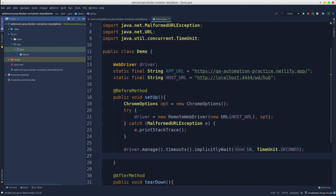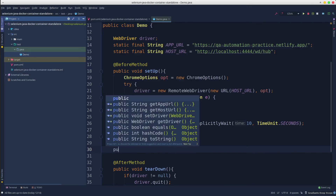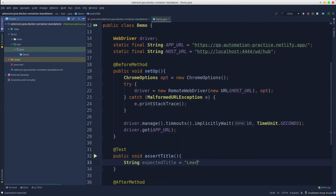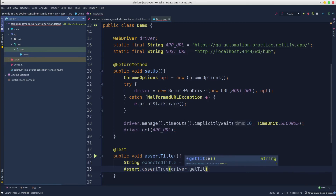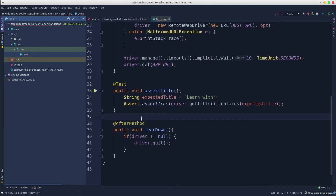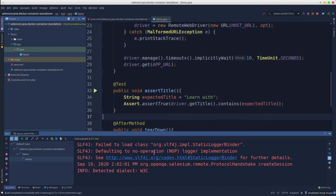Finally, access the application URL. Let's create a scenario that makes an assertion on the title. Run the test and see what happens. The test is running directly in the container and it passed.